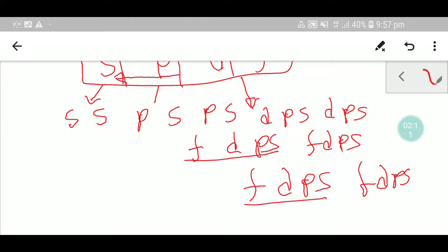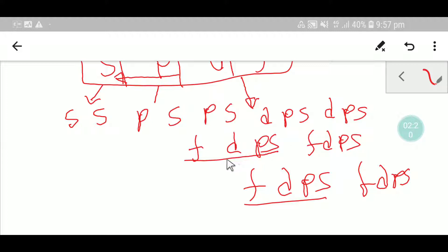So to summarize: write SS just once, then PS PS two times, then DPS DPS two times, and there is no limit to writing FDPS — you write FDPS as many times as required. I have a blog post in the description box below; after watching this video you should read it.